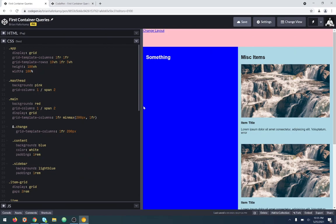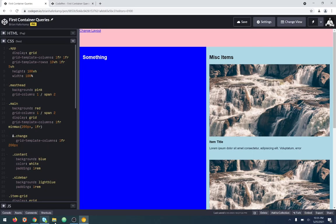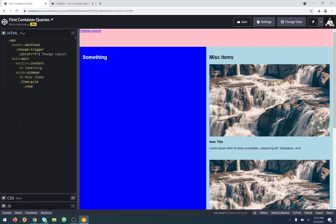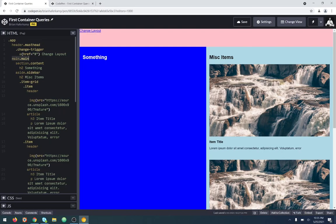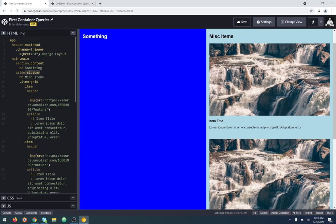This is the same layout just without any of the container query styles. We have our header, which is going to be called masthead. Then we have our trigger inside that. We have our main container — that's both of these sections put together, one big container. Then we have a footer. Inside of main, we have the content, which is the dark blue area, and then we have the sidebar, which is the light blue over here.